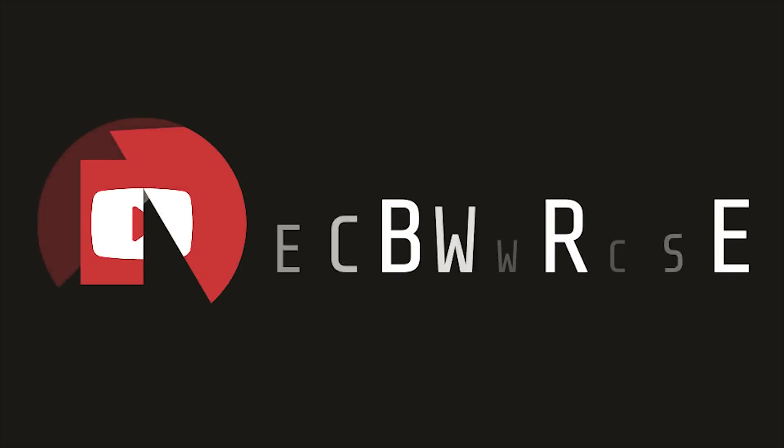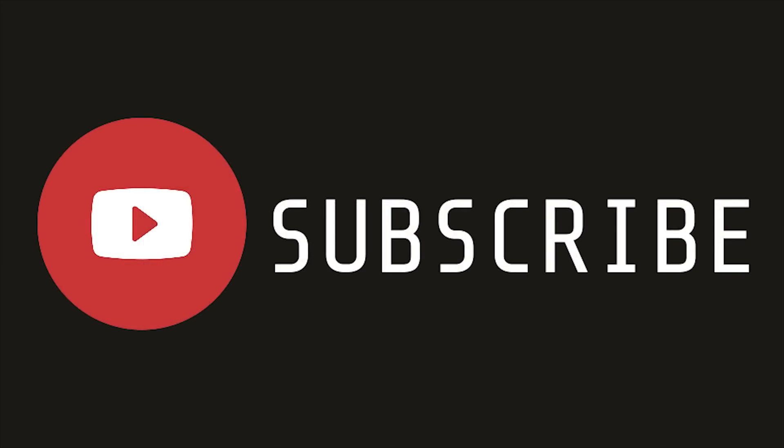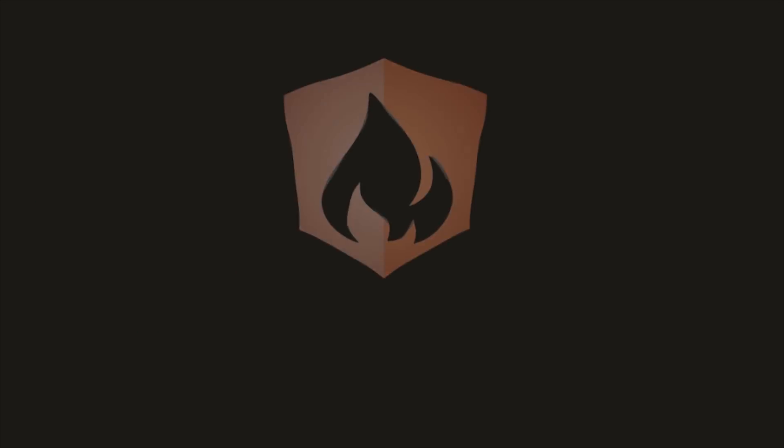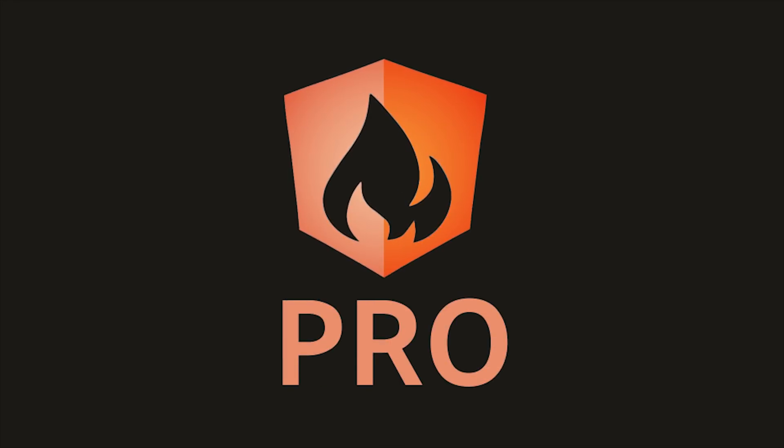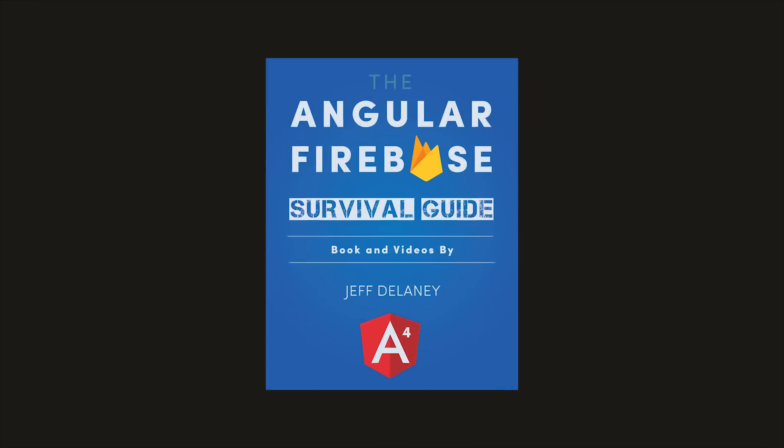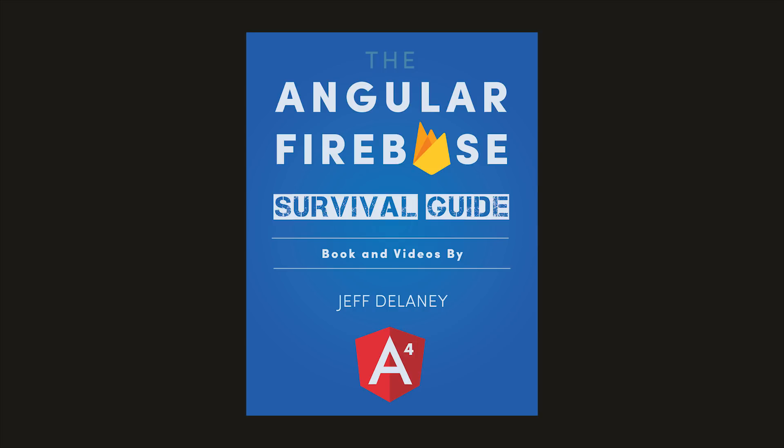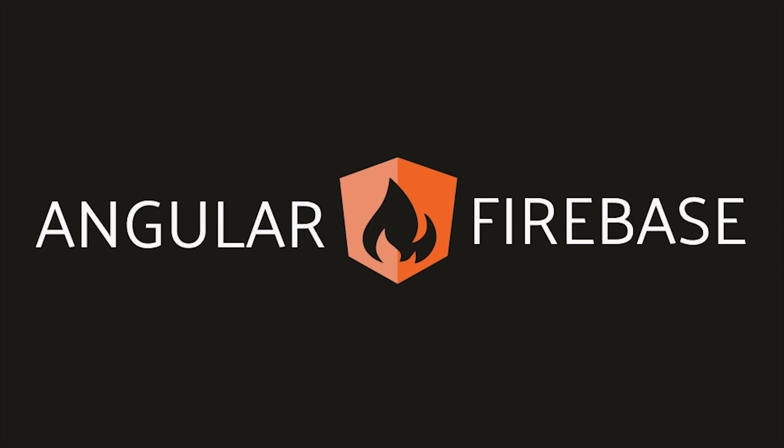If this video helped you please like and subscribe and if you want twice as much content every week consider becoming a pro subscriber at angularfirebase.com. You'll get a free copy of my book as well as an extra video every week and I even provide one-on-one support via our Slack team. Thanks for watching and I'll see you next time.